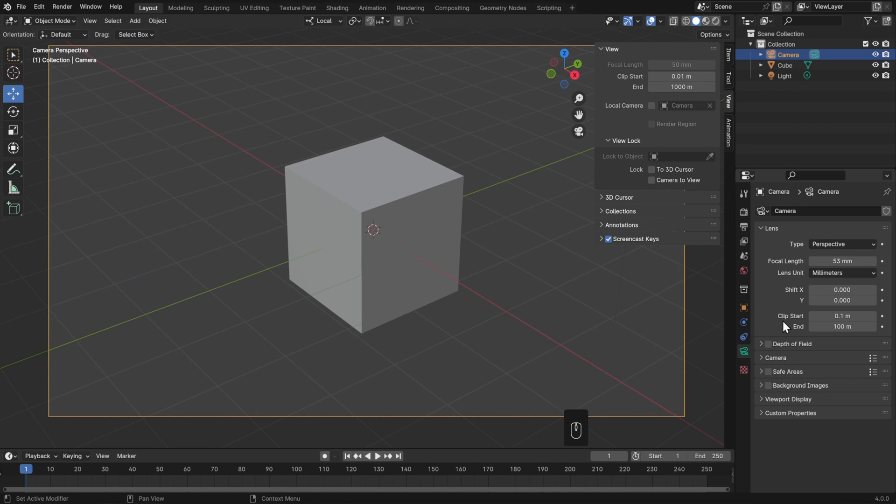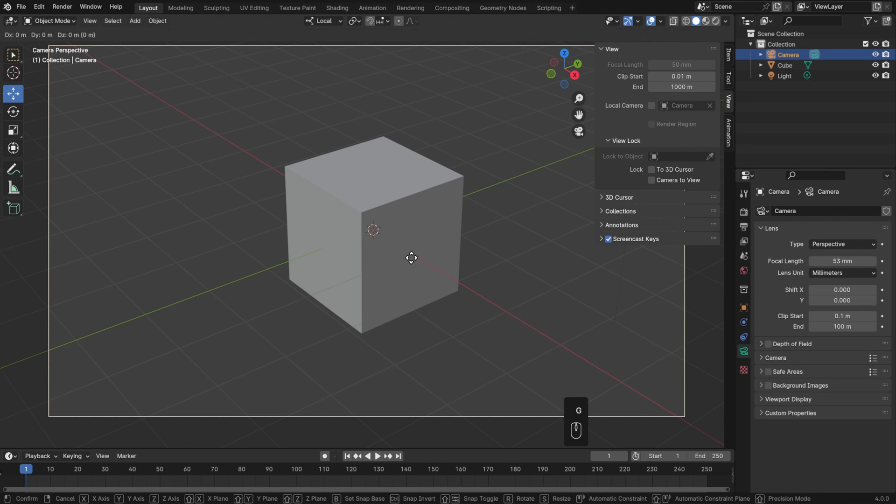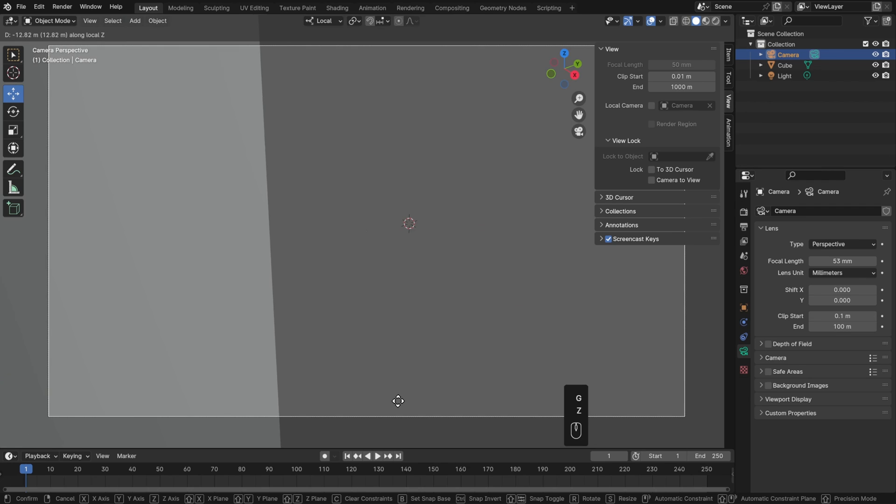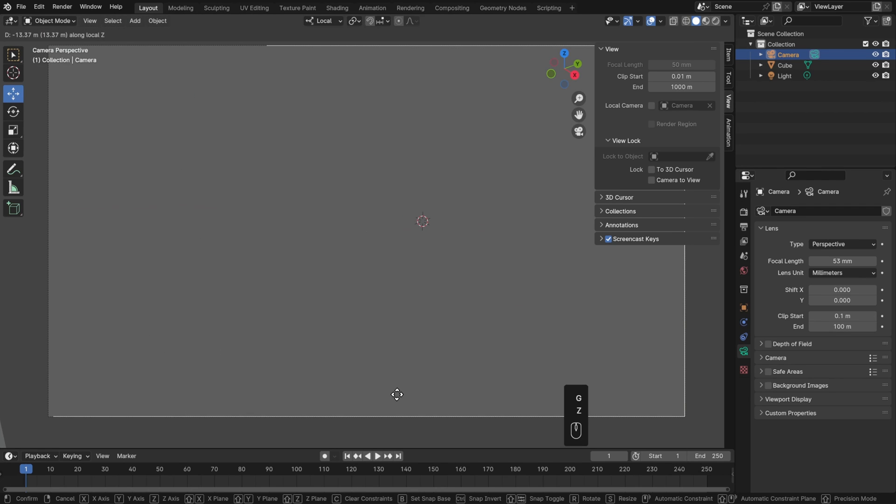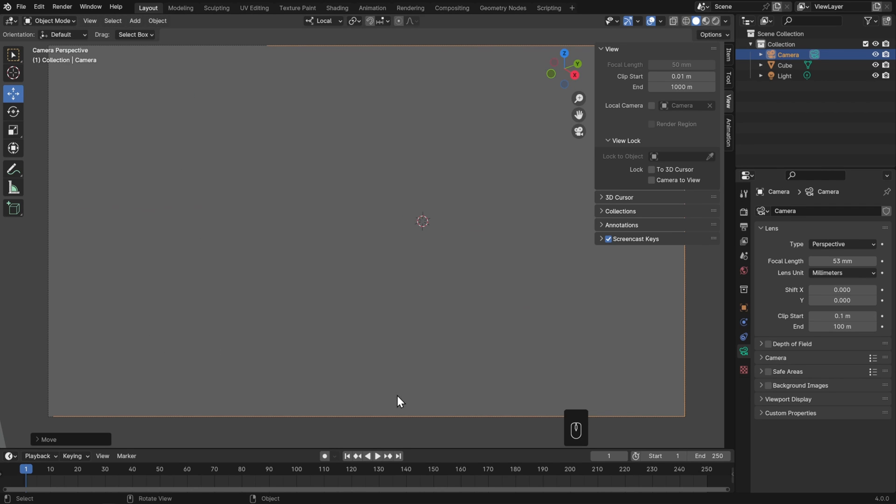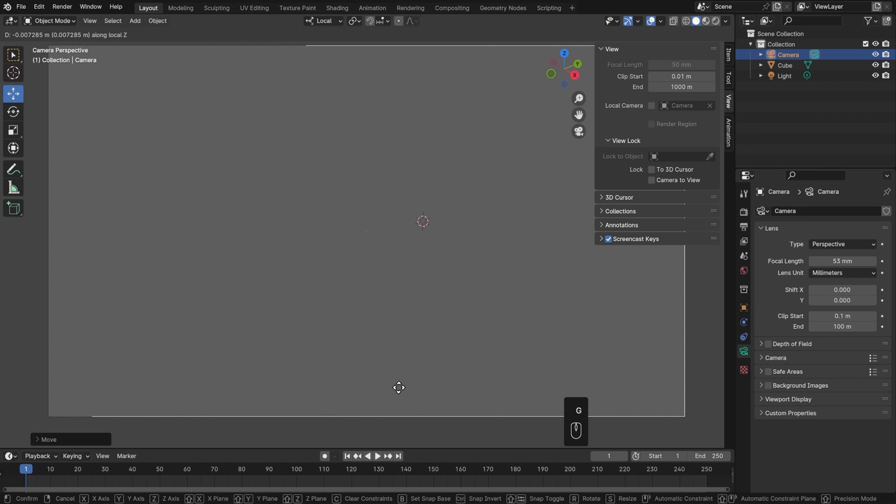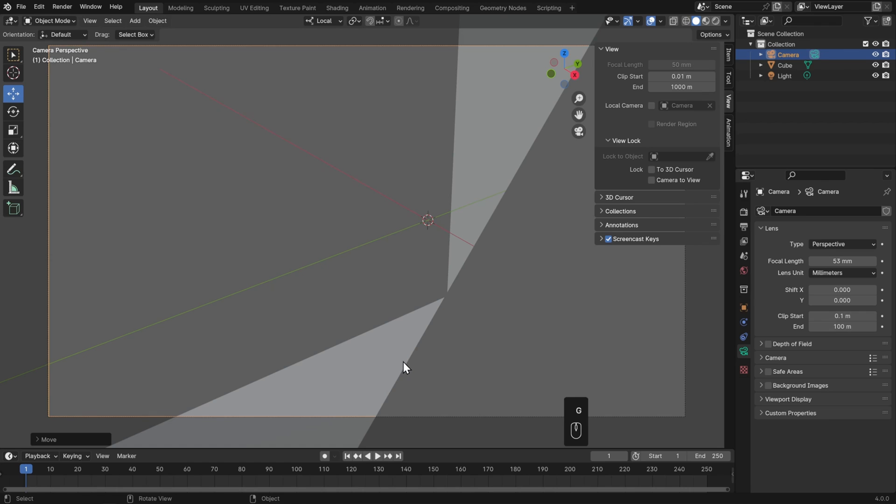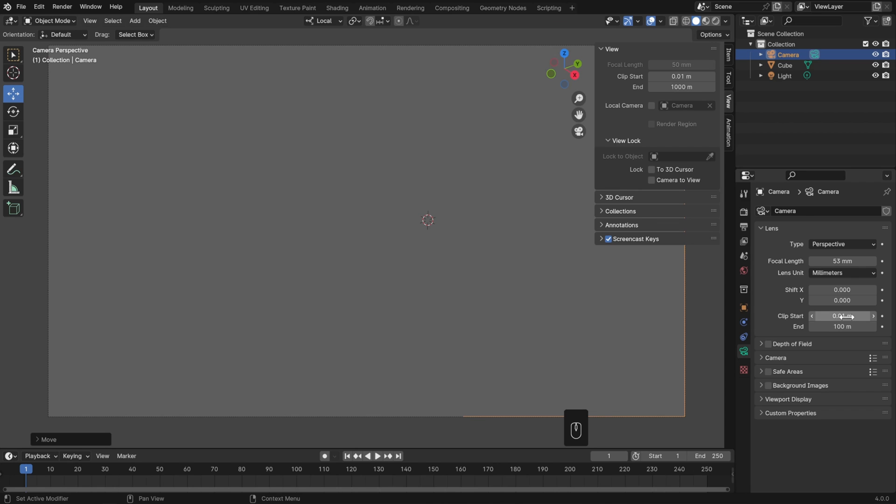This Clip Start and End is how close something can be to the camera, or how far away it can be, before it starts to disappear. Because if we get our camera really close to an object, for example I'll hit G and Z until I zoom really close in, at some point I'm going to poke through the side of the cube. Currently, I must be exactly 0.1 meters from the cube. But if I set this to something smaller, like 0.01, then I can get even closer without that clipping.